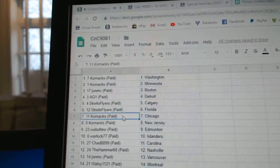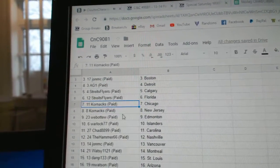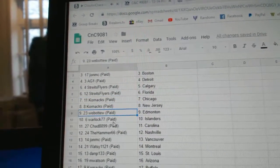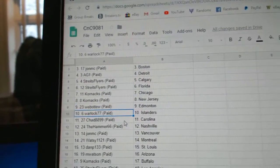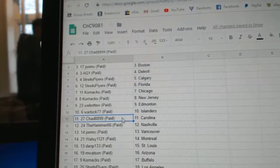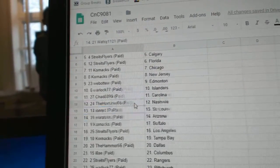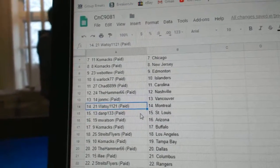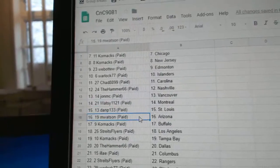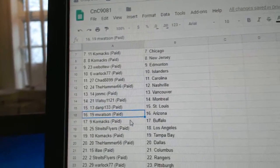Florida. Corn's got Chicago and New Jersey. Webble to Ed Money. Warlock, Islanders. Chad, Carolina. Hammer, Nashville. John MC, Vancouver. Watsy's got Montreal. Dan P, St. Louis.